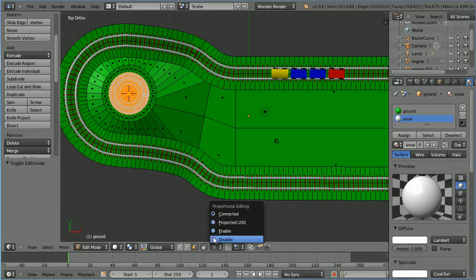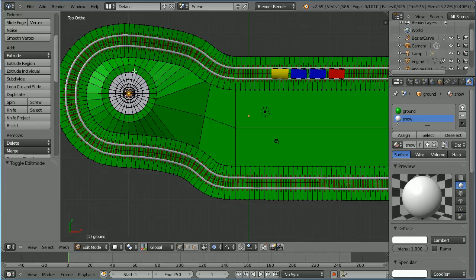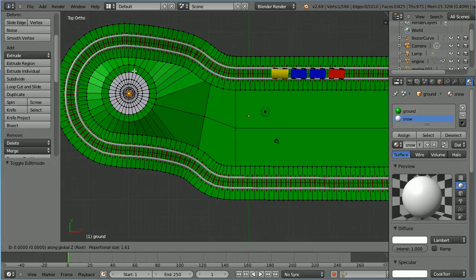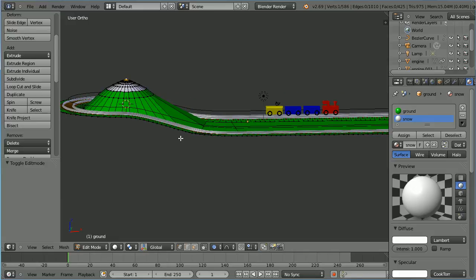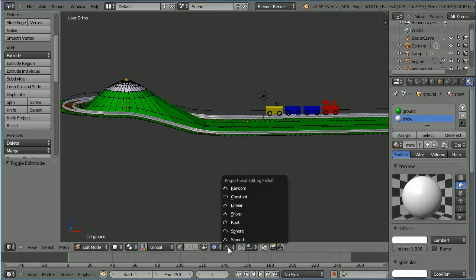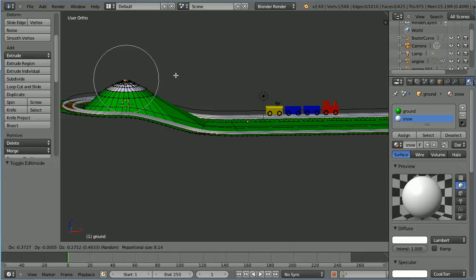Enable proportional editing and set the fall off to root. Go into vertex select mode and select the vertex at the centre of the mountain. Press G to grab and Z for the Z axis. Use the mouse wheel to increase the area of proportional editing, press 6 and enter. Drag with the middle mouse button to rotate the view. Change the fall off to random, press G to grab, Z for the Z direction, 4, and enter.